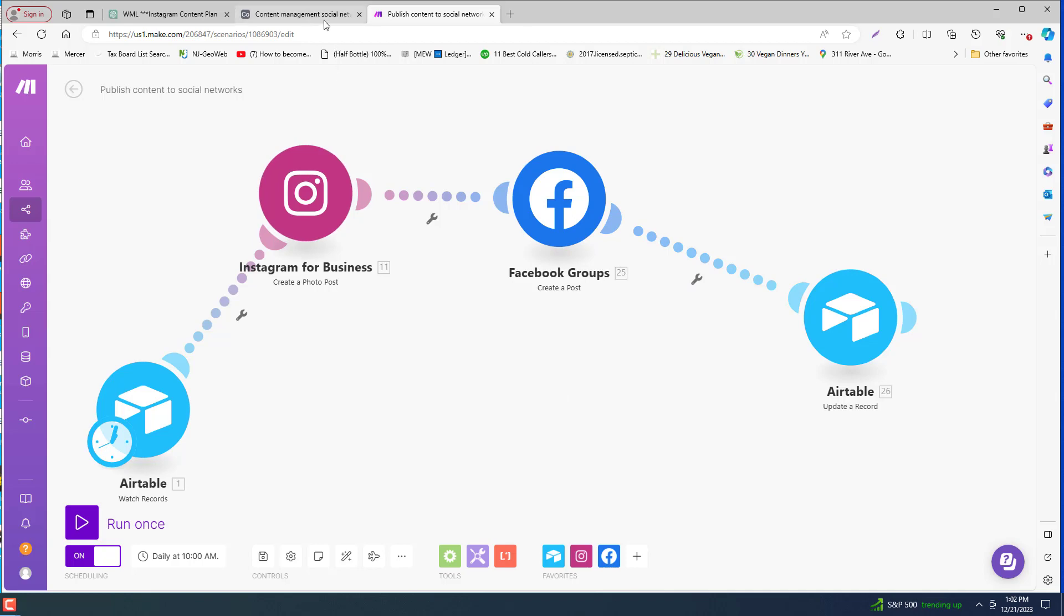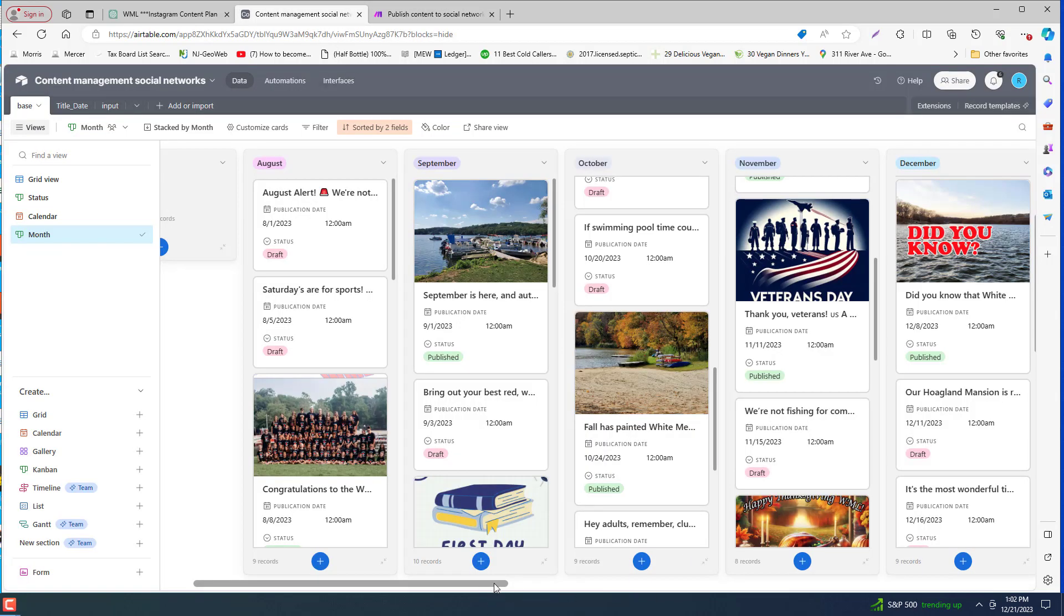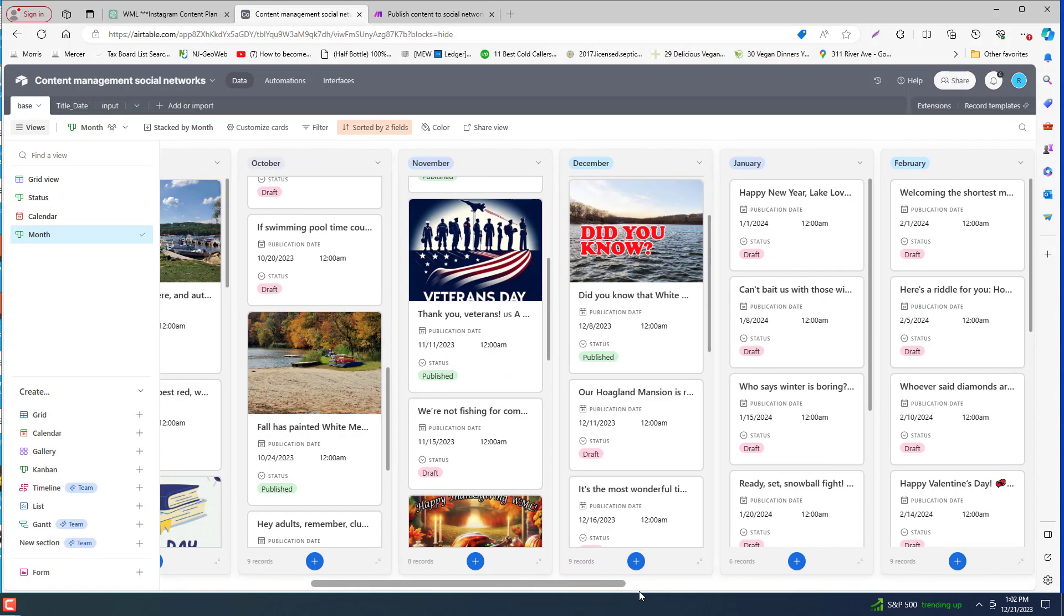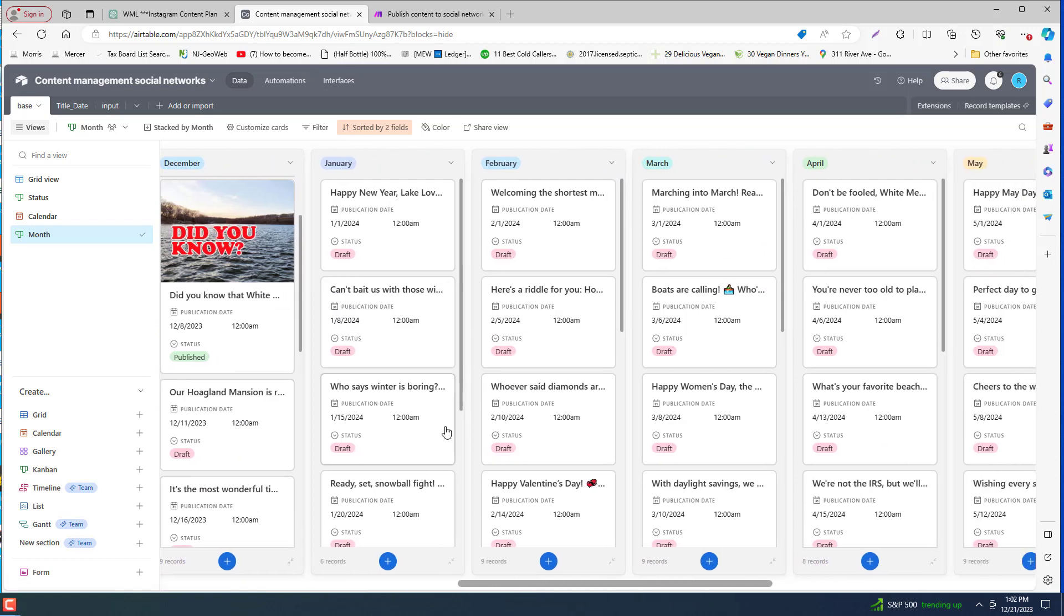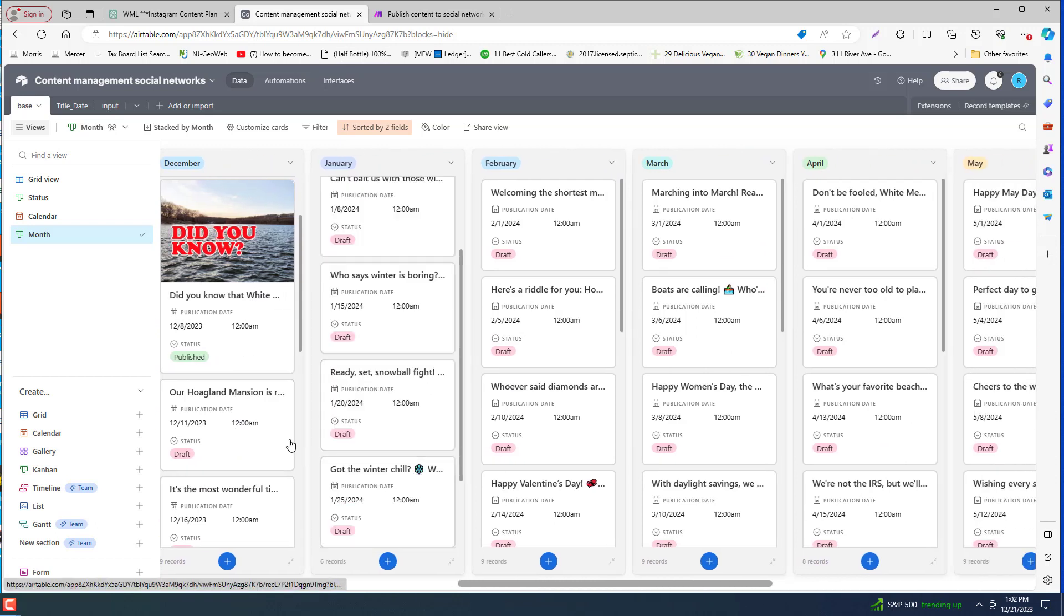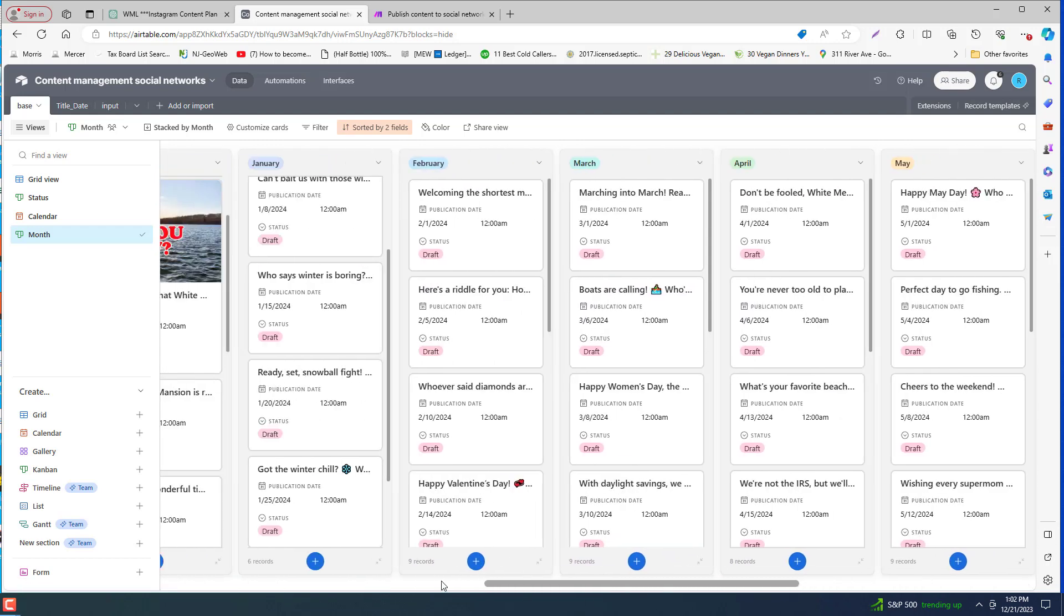So in theory, if you went ahead and set all your posts, the captions, hashtags, the images, and you're happy with them, you can literally have this set on autopilot for again a month or even a year out.